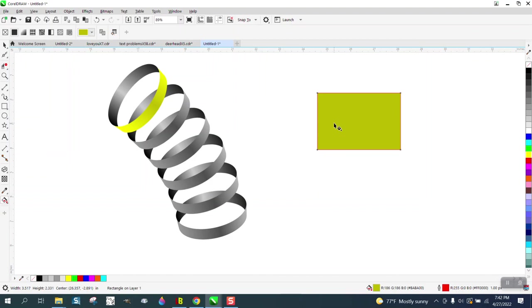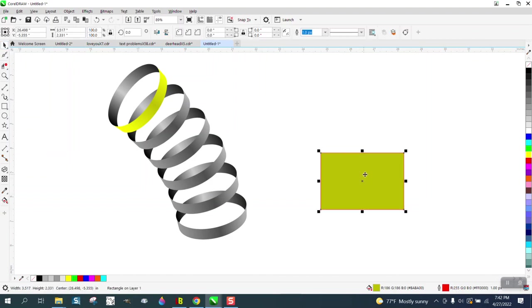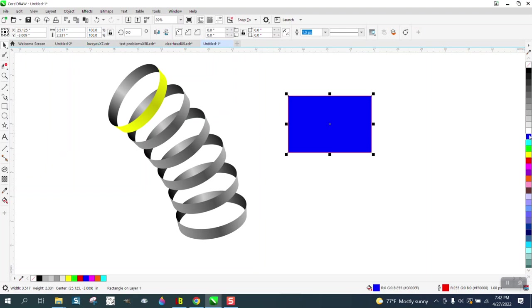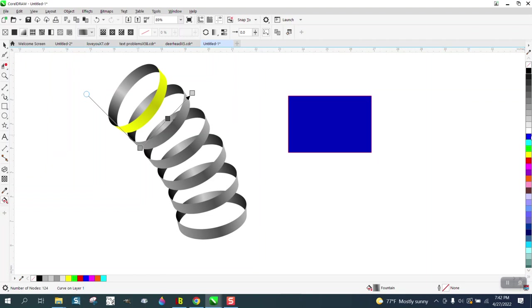We're going to hit the plus key on the keyboard and make another. Well, we don't have to make a copy. Let's make the next one blue, hold down the Control button and add a little black, make a little bit darker blue. Get the Interactive Fill tool and just change the two ends to a blue.